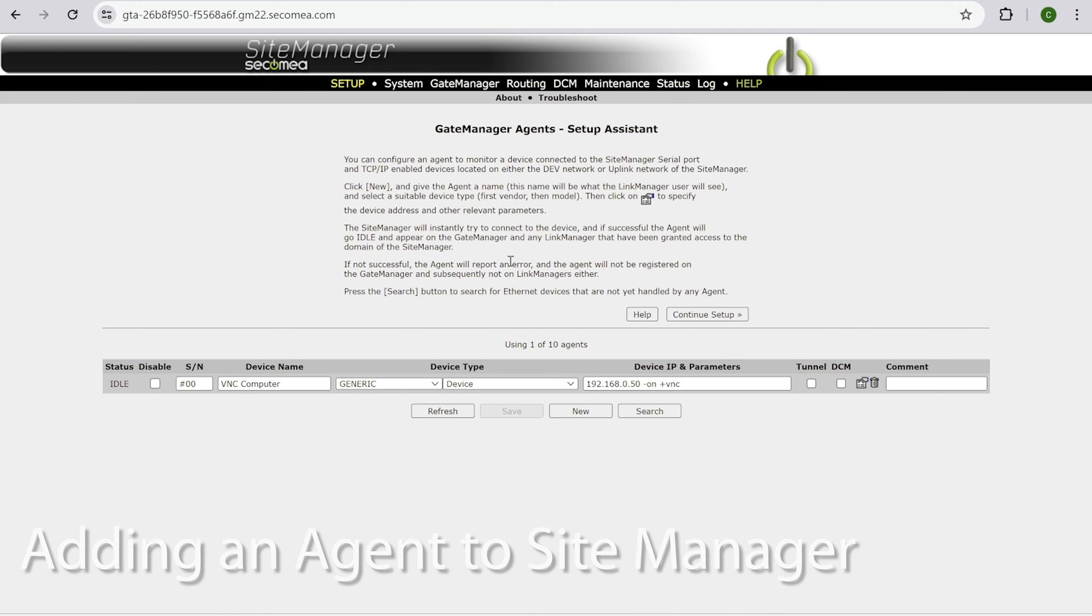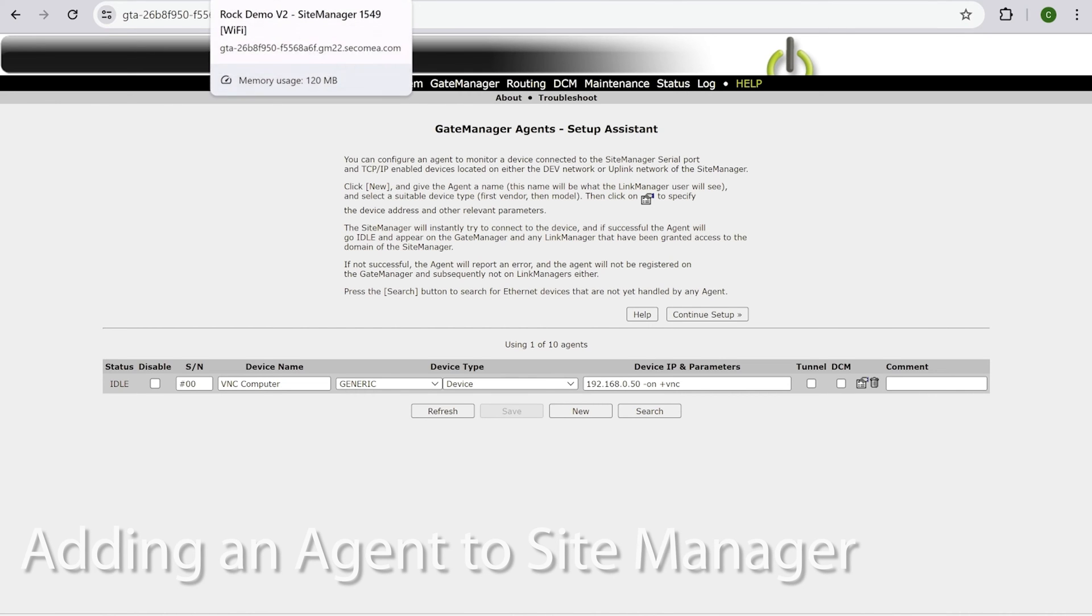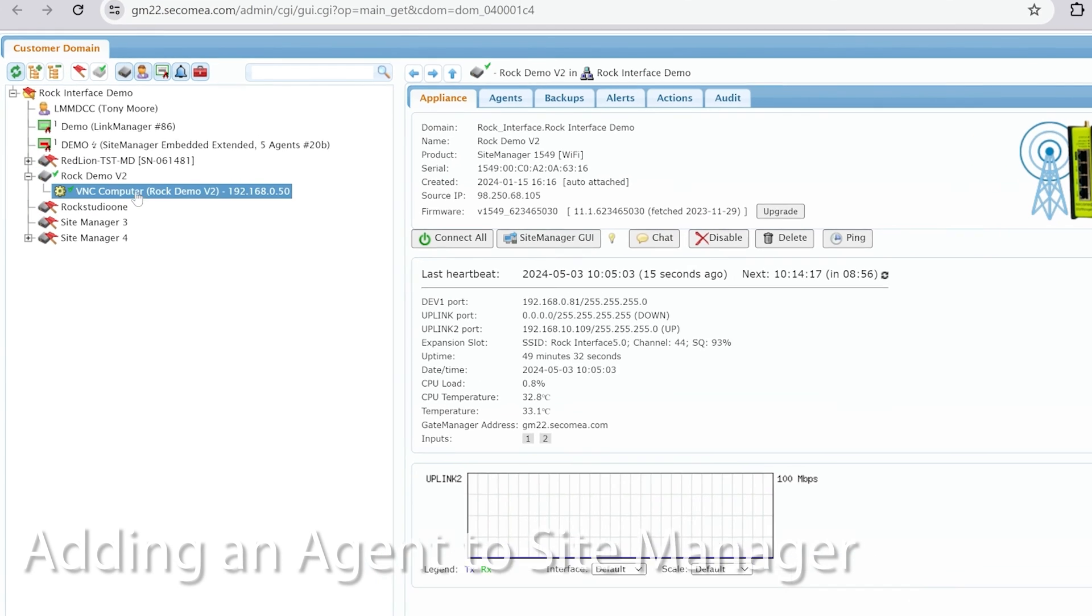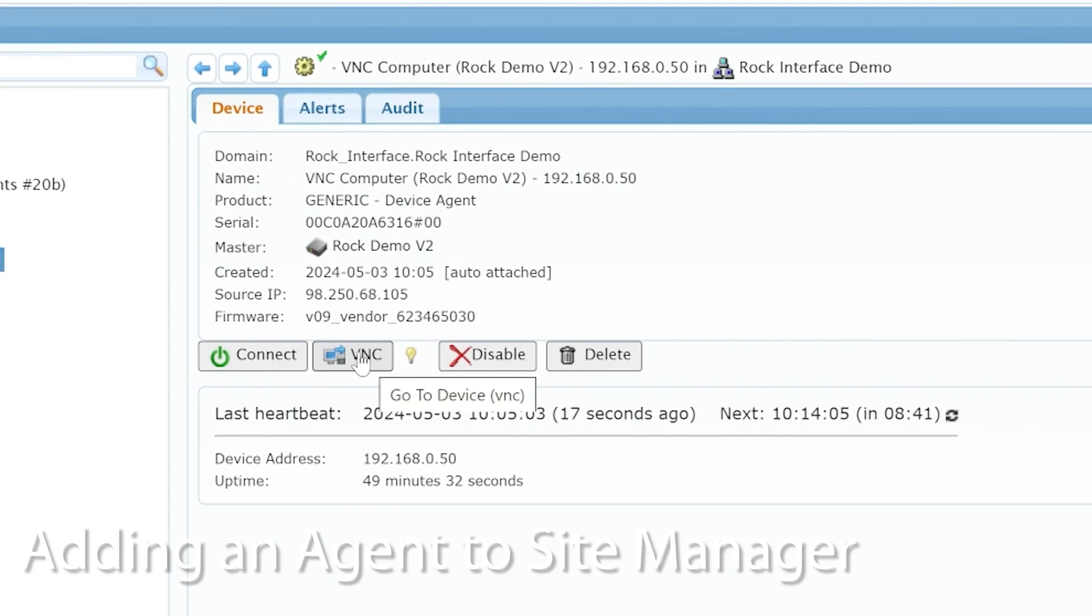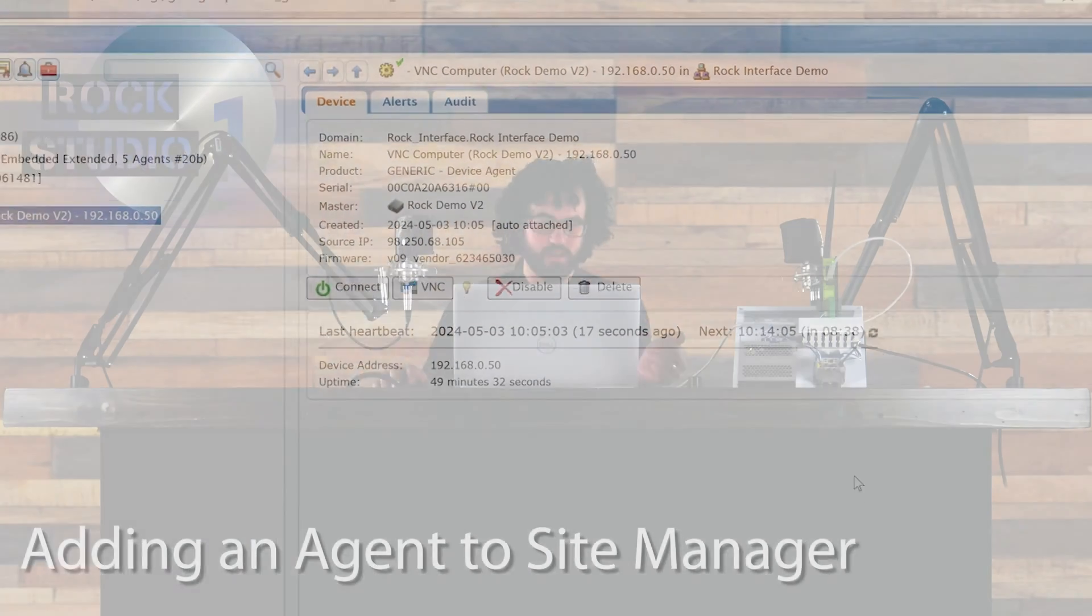All right, that looks great. Now our site manager is set up and ready to go. So you can see it's now in there as vnc computer and the vnc button is now here because we clicked that check box.